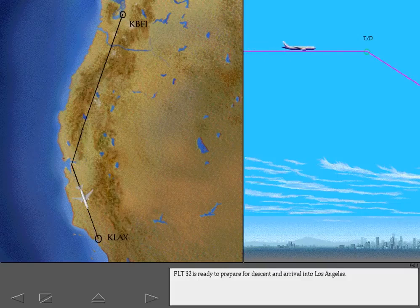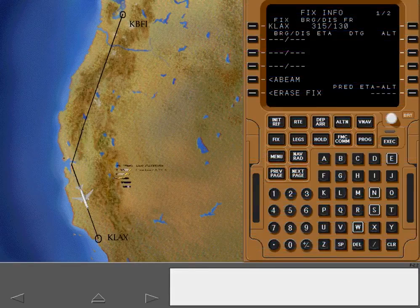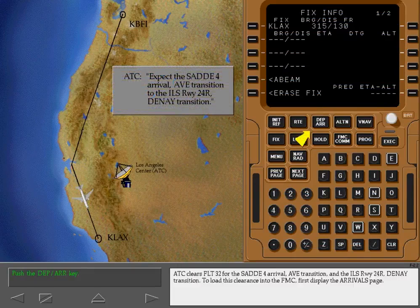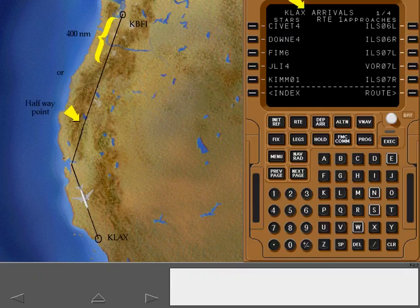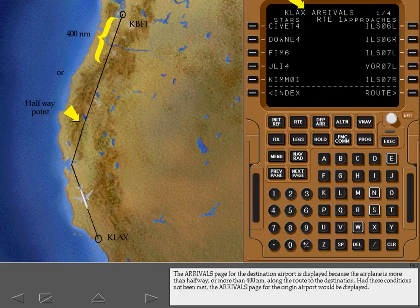Flight 32 is ready to prepare for descent and arrival into Los Angeles. ATC clears Flight 32 for the Sadie 4 Arrival, Avenal Transition, and the ILS Runway 24R Diné Transition. To load this clearance into the FMC, first display the Arrivals page. The Arrivals page for the destination airport is displayed because the airplane is more than halfway, or more than 400 nautical miles, along the route to the destination.